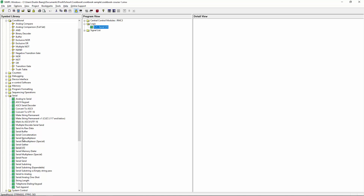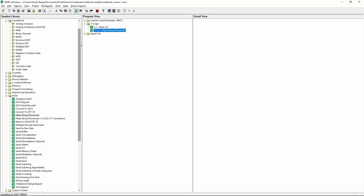I'm going to drag in, under serial, a serial I/O. I'm also going to drag in a Make String Permanent. This isn't always required with newer touch panels, but basically it keeps the string that you generate so that it can be reused. That's handy if you're feeding the string to other things in your program. It's a good habit to get into.